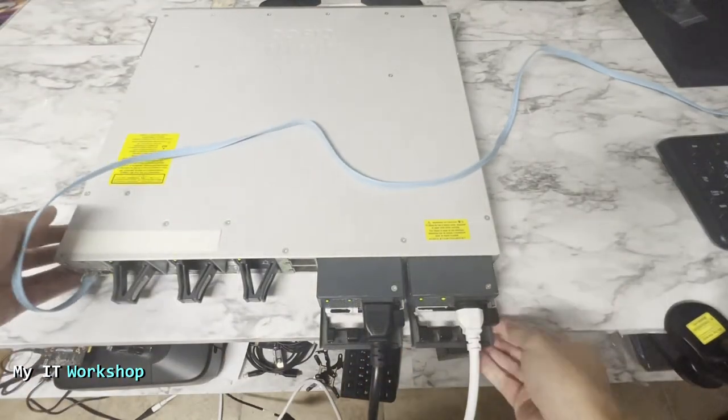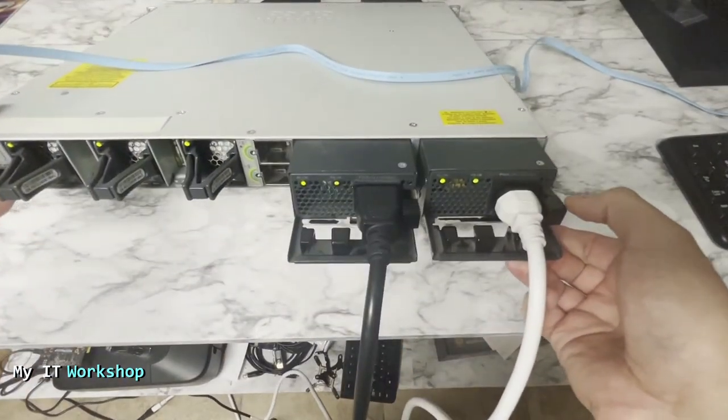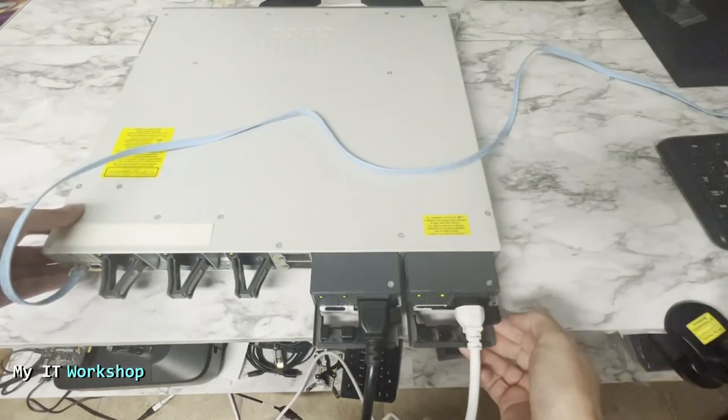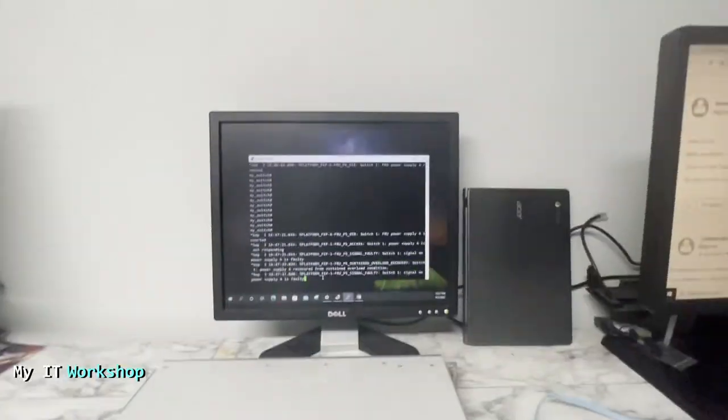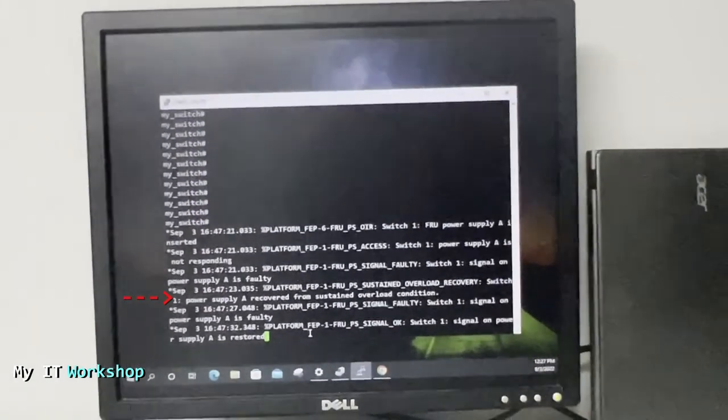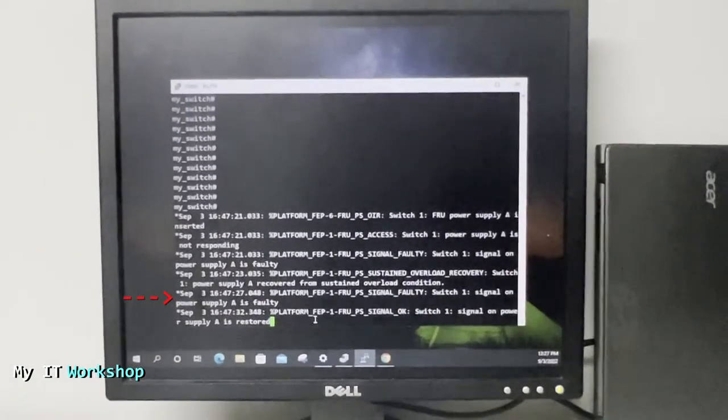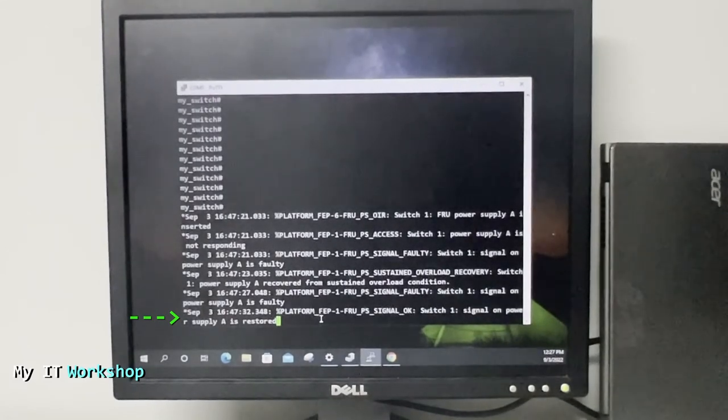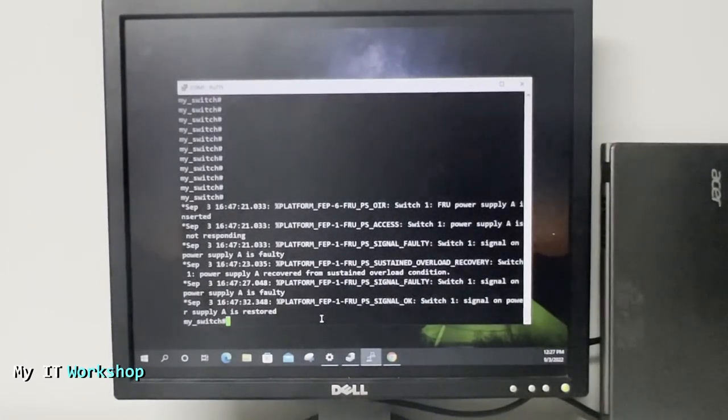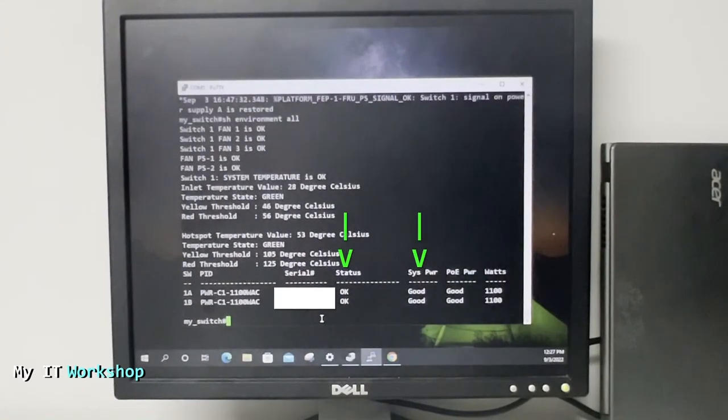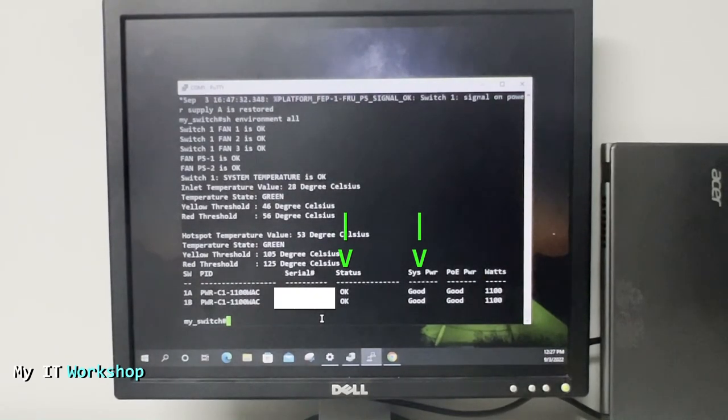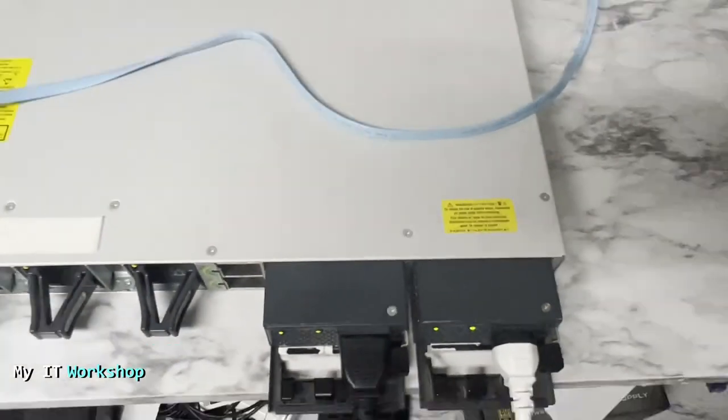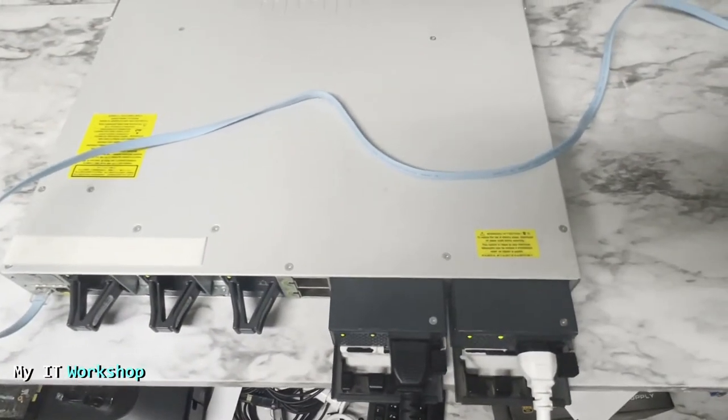We're going to connect back power supply A and now the cord, and in less than two seconds the two green lights are on. Let's go back to the console and we'll see the errors: power supply A recovered from a sustained overload condition, power supply A is faulty, and then is restored. I'm going to execute the same command we did at the beginning and now both power supplies A and B show status okay, system power is okay, power over Ethernet is okay as well.